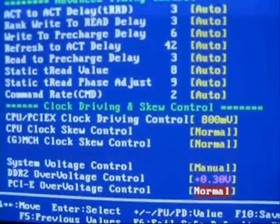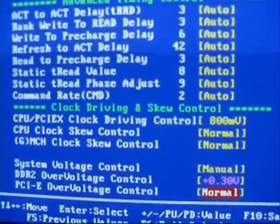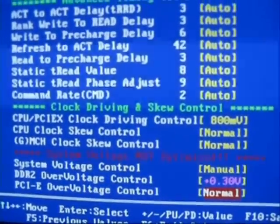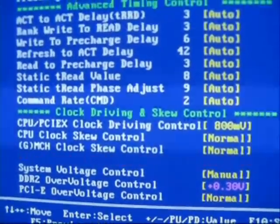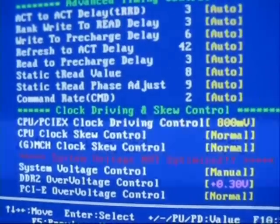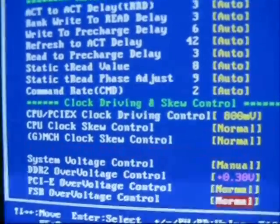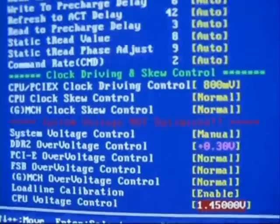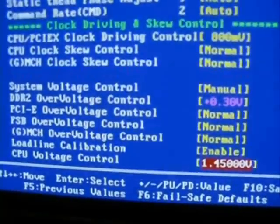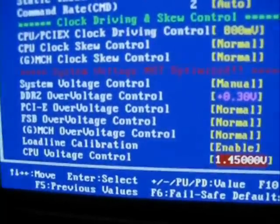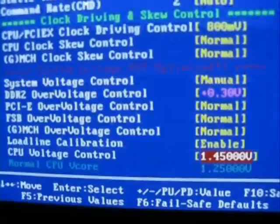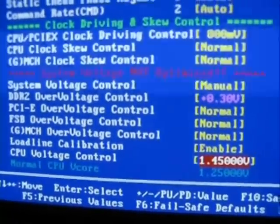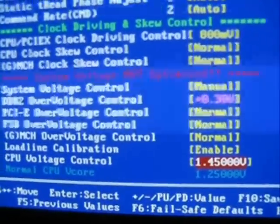You see, DDR voltage has been increased to the recommended level of Corsair 2.1 or 2.15. I set the CPU voltage to 1.45, even it might not be necessary to go this high. It depends on your CPU.